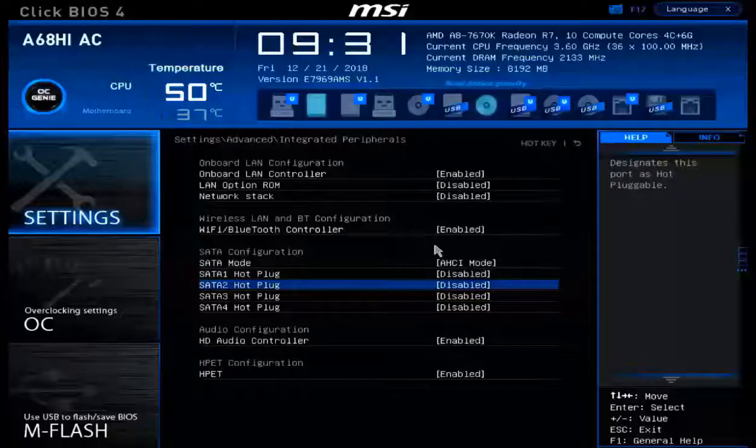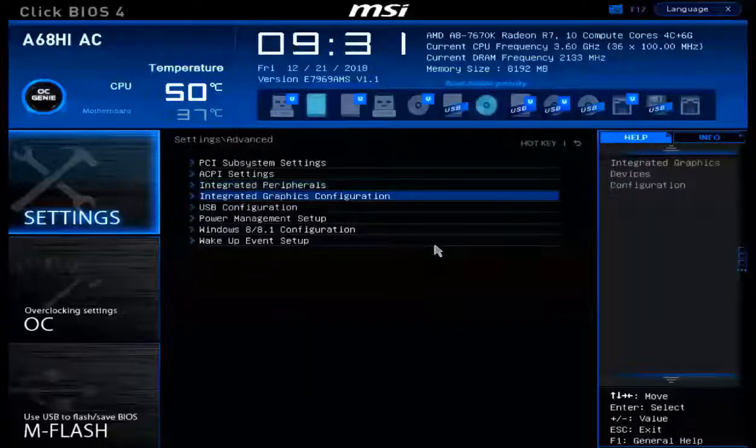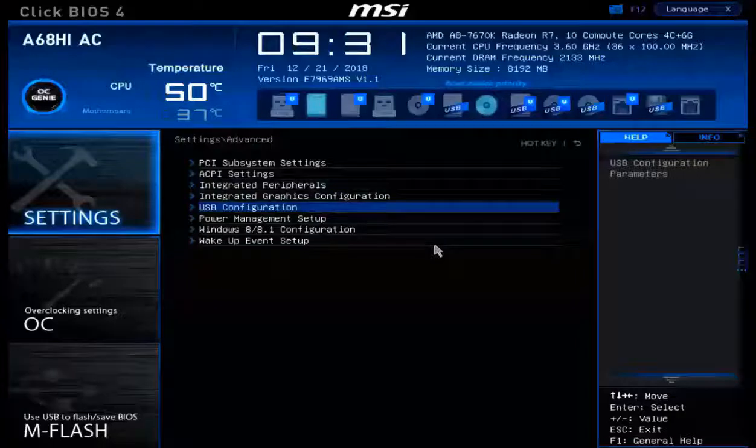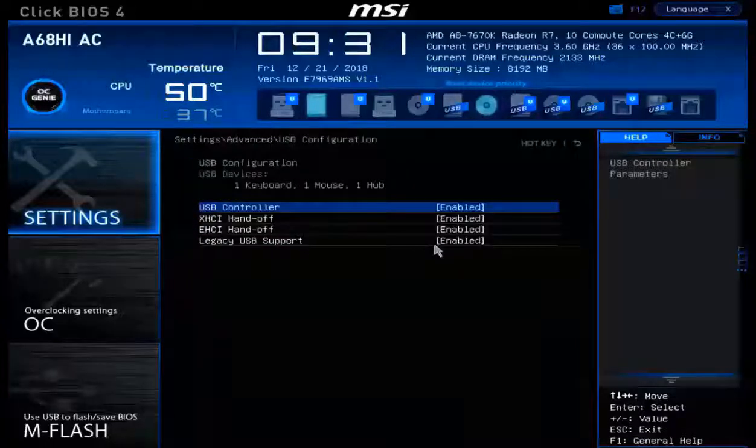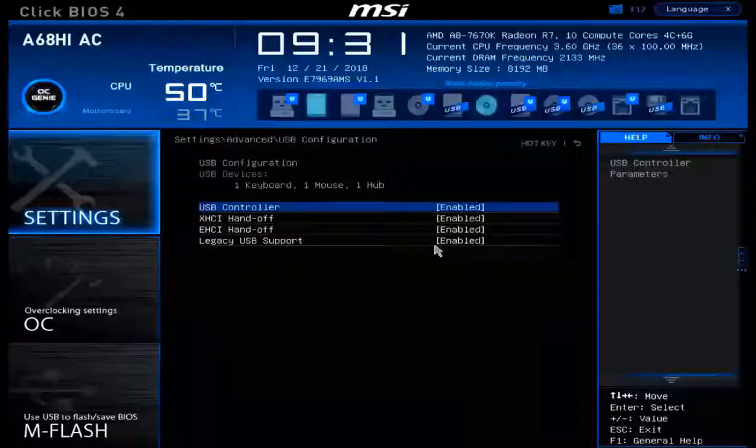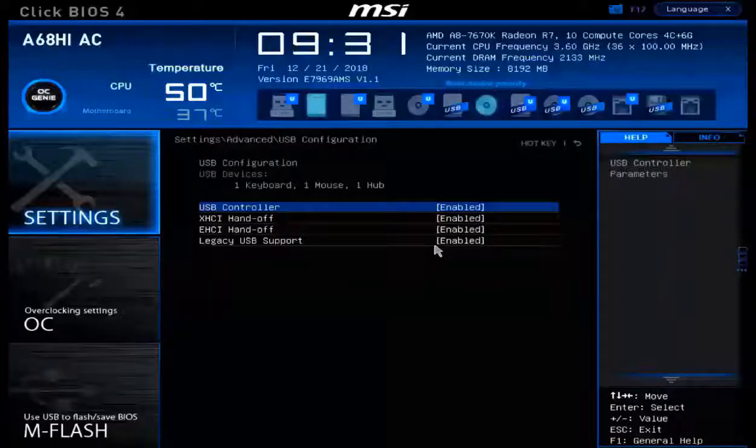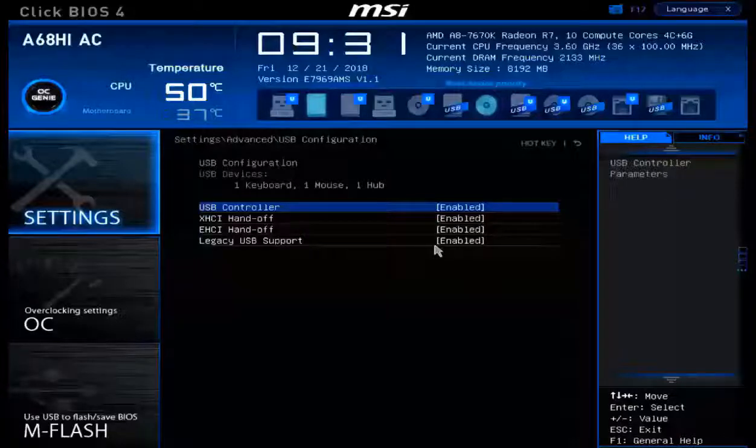Let's back up a little bit and take a look at some USB configuration. In settings, advanced, USB configs, we want to take a look here and see that we can actually control both legacy USB support as well as disabling or enabling the USB controller itself.